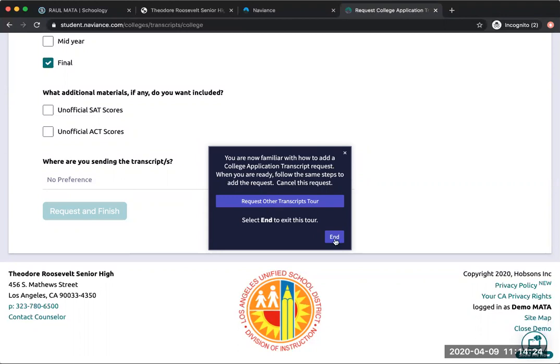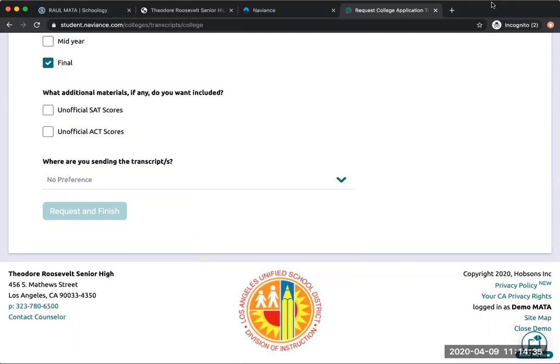Or I could request other transcript tour, which is if you have a scholarship and you need transcripts for that, then you can do it through this other transcripts option. So I'm just going to end, and that's about it. Let me know if you have any questions.